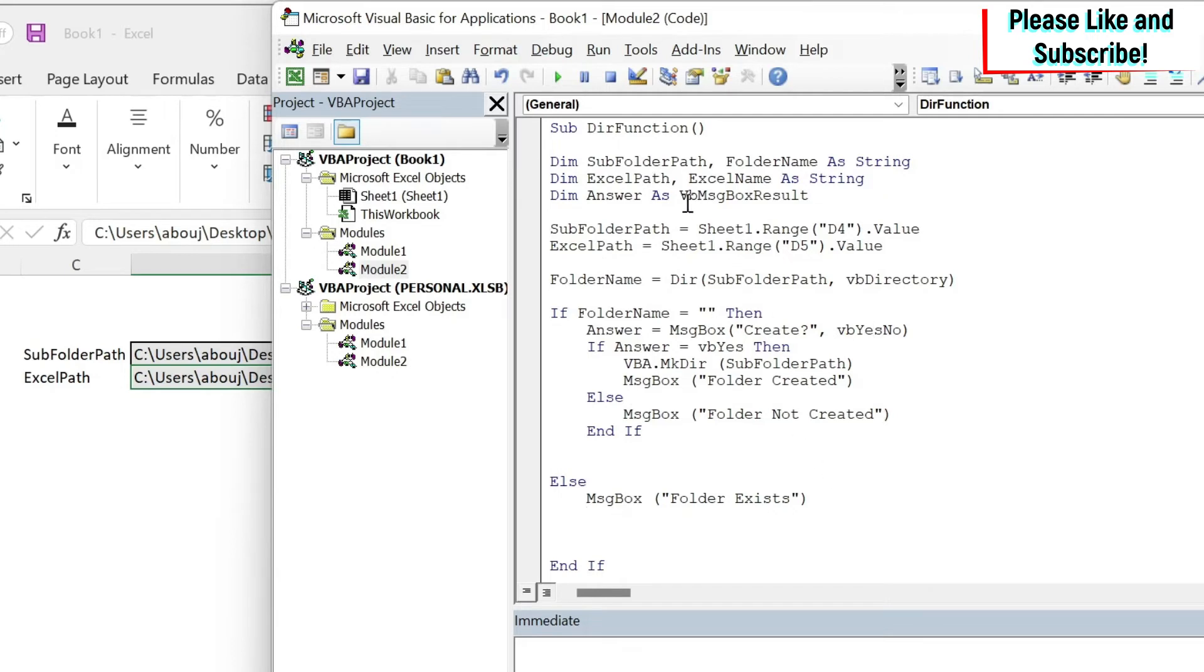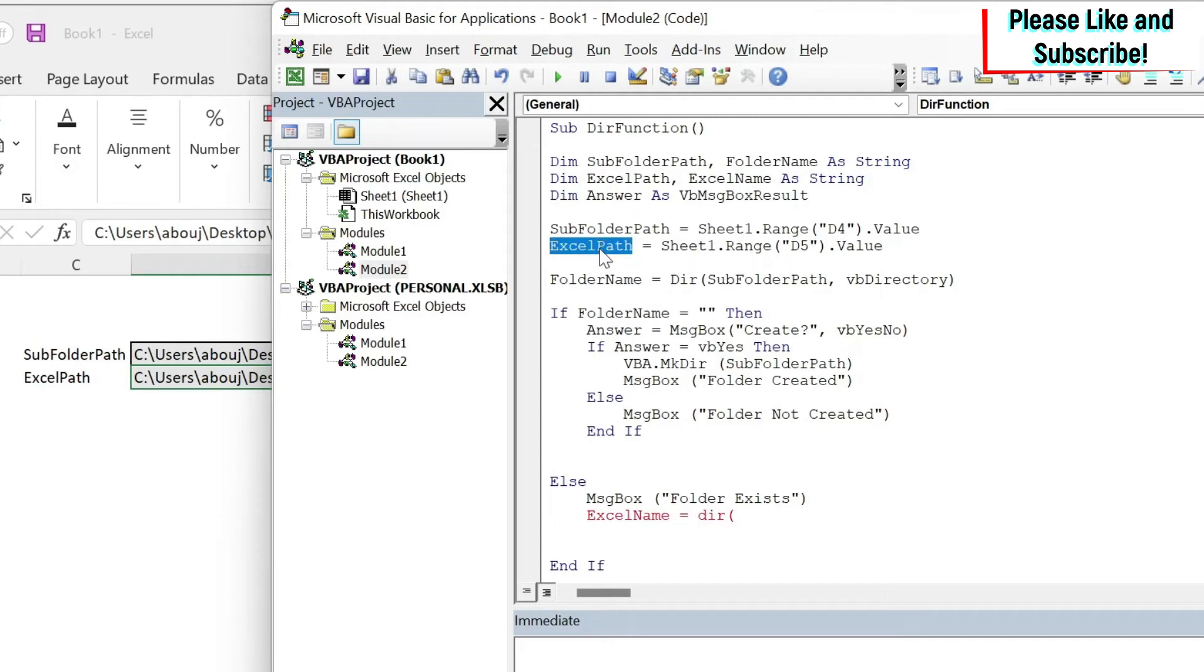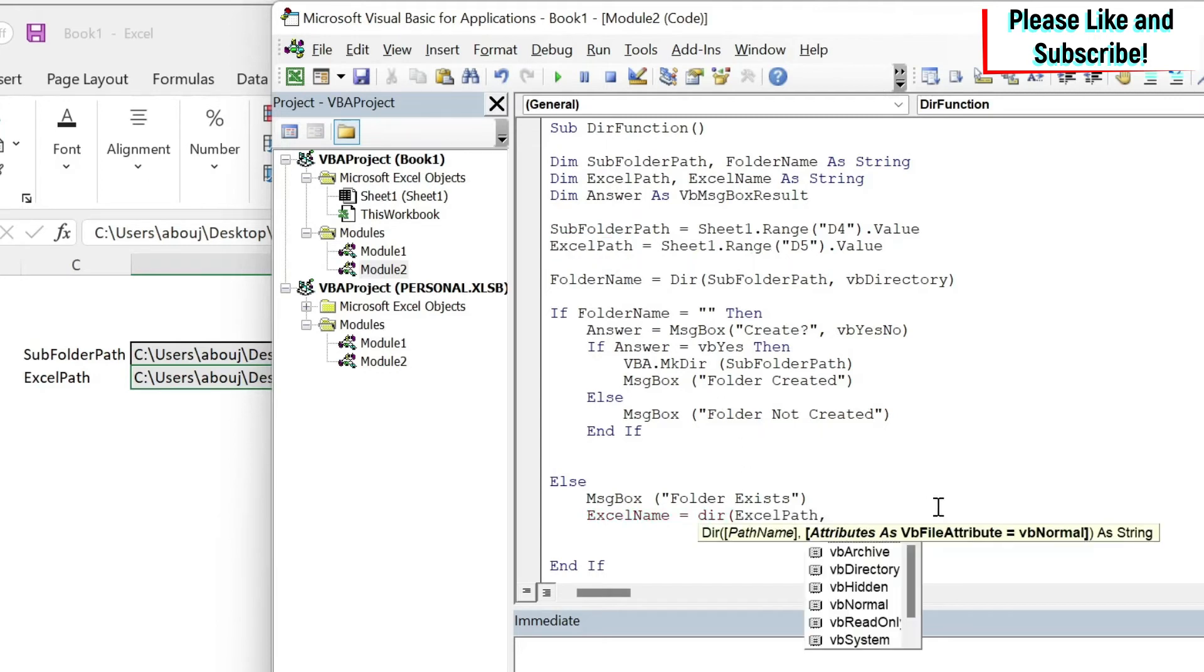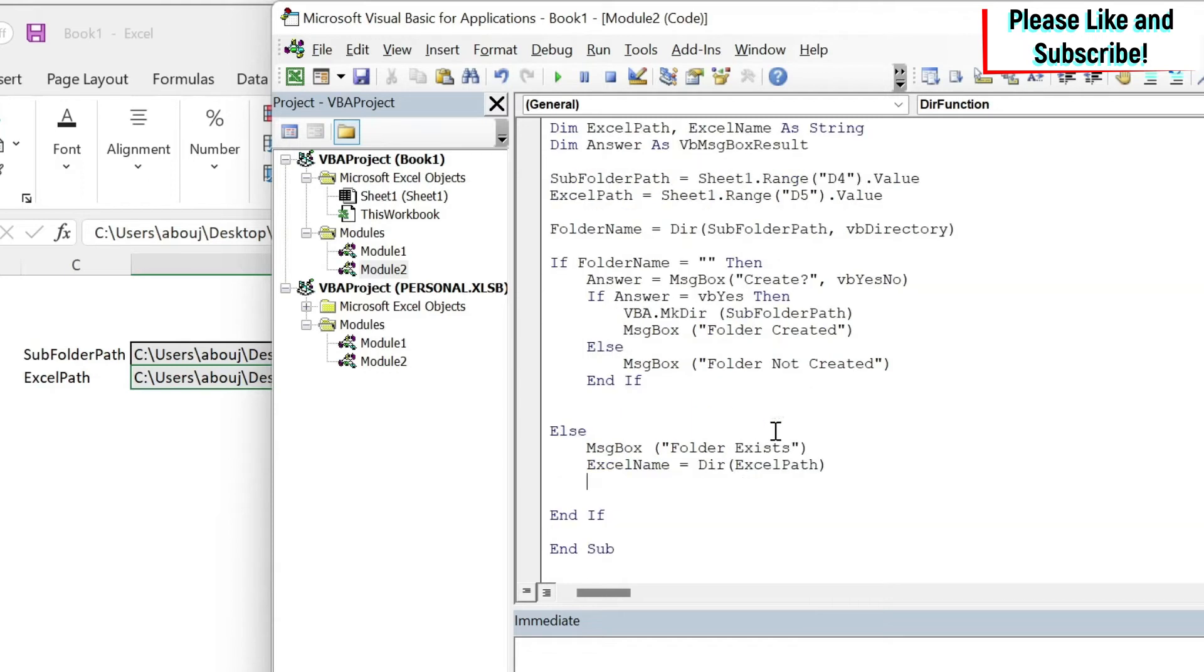Second step: you remember how here I got the folder name from Dir? I'm gonna get excelName from there. So excelName equals Dir. What is my path? My path basically is my excelPath. And here I don't need the argument because I just need the normal file. It's not a folder so I can just leave it blank. So now we get our excelName.